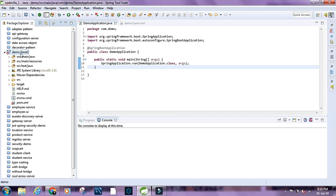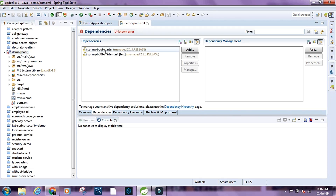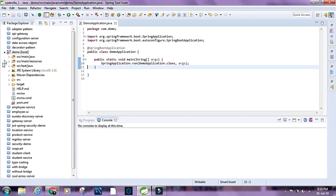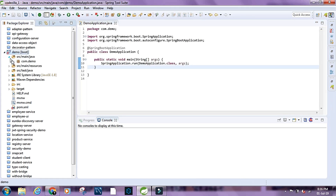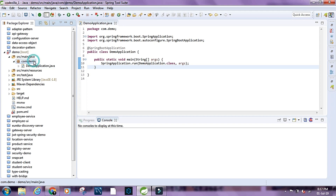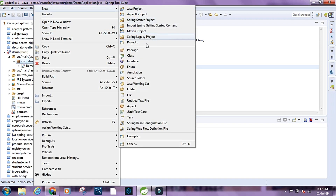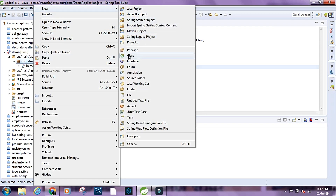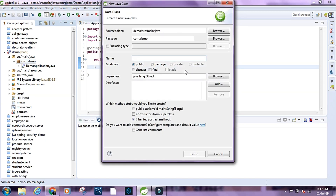For the demo I've already created a project. This is a Spring Starter project and I've named it 'demo'. For dependencies we have spring-boot-starter and spring-boot-starter-test. Inside the package com.demo, let's create a class and name it Student.